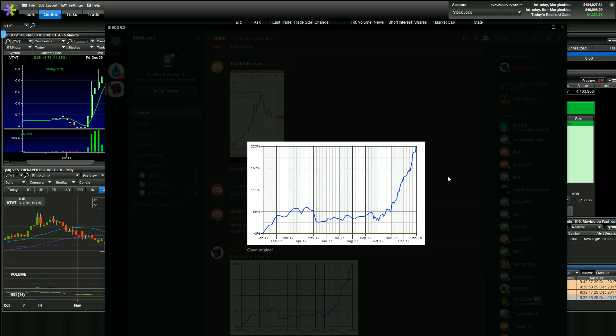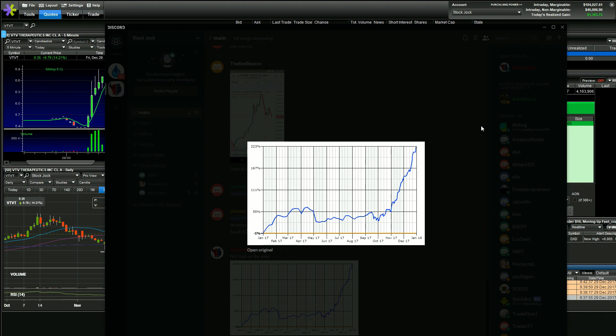What's going on guys and gals? Stock Jock here. Up $1,383 on the day. Absolute smashing day for me and a great way to end the year.